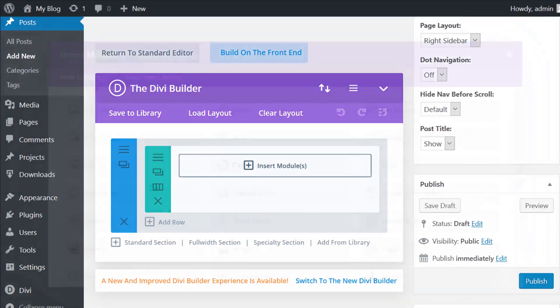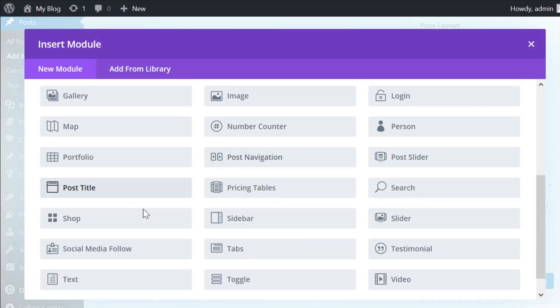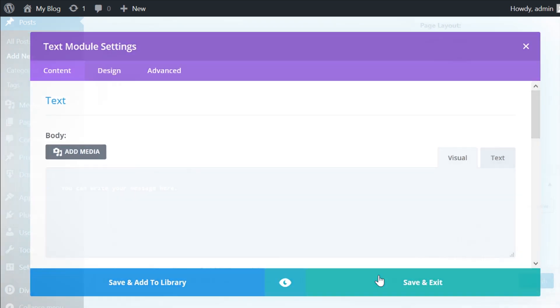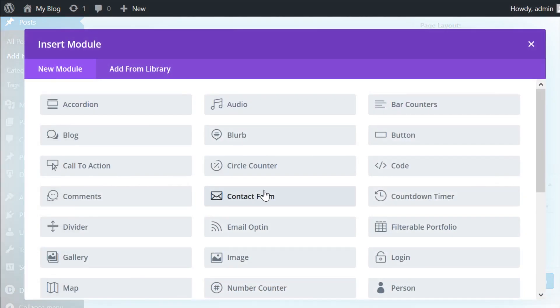This is the page that I want to add a message to before the comments. And because we're using modules, it's really easy. Simply drag a text module, and then underneath that, drag the comments module.